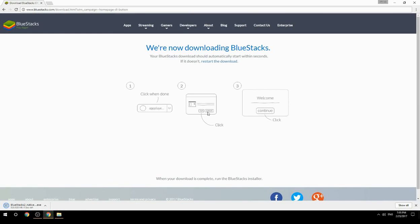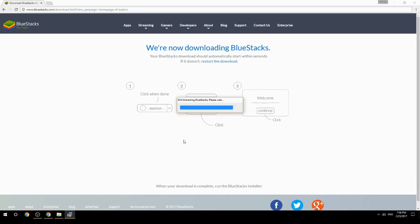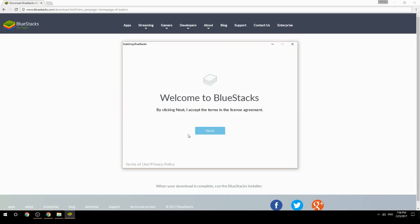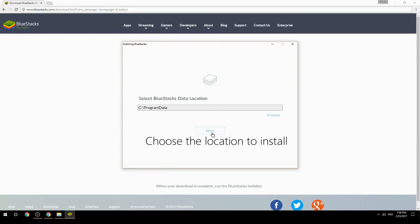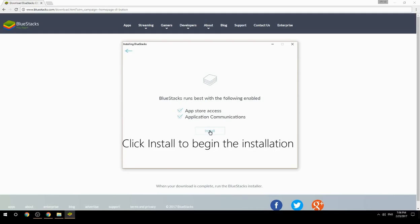Run the downloaded file. Choose the location to install, then click Install to begin the installation.